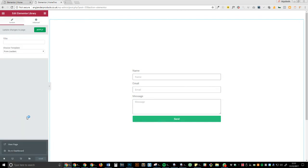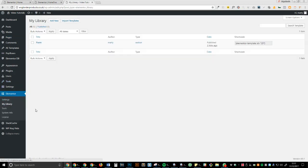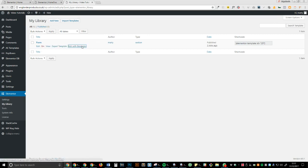You want to go over to Elementor and then 'My Library,' I think it says, yes, and then you want to go into 'edit with Elementor.'